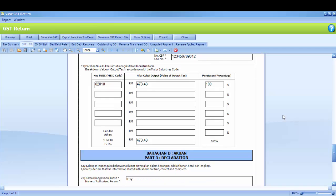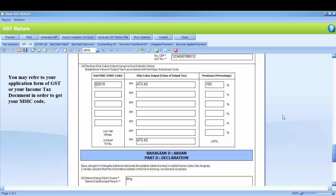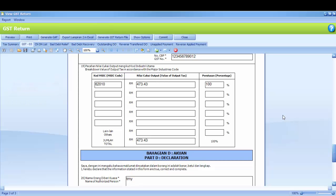Number 19 is the crucial part, which is MSIC Code and Value of Output Tax. MSIC Code is your Major Industry Code, which is 5 digits representing your business nature. You may refer to your application form of GST or your income tax document in order to get your MSIC Code. MSIC Code must be filled in.